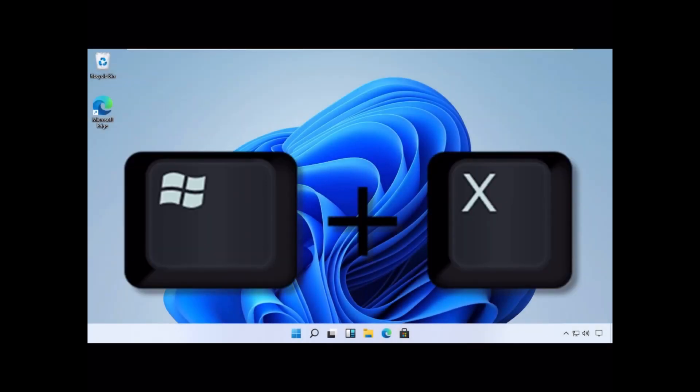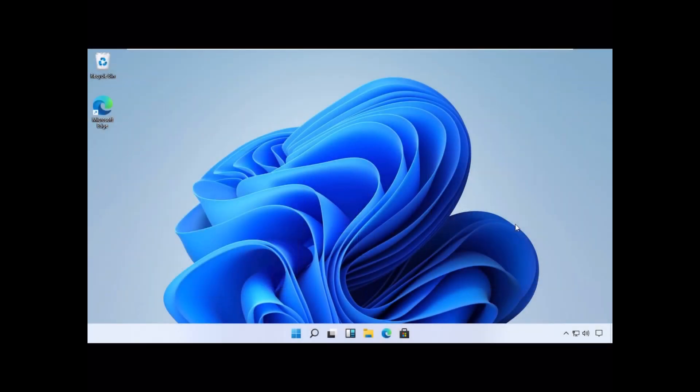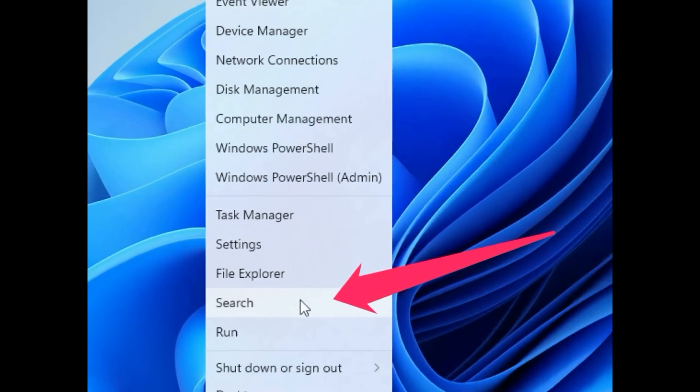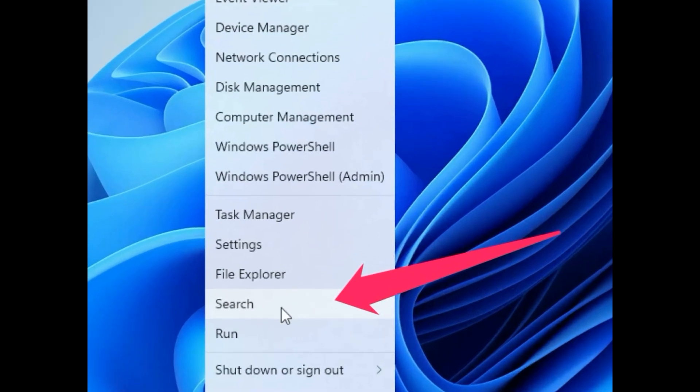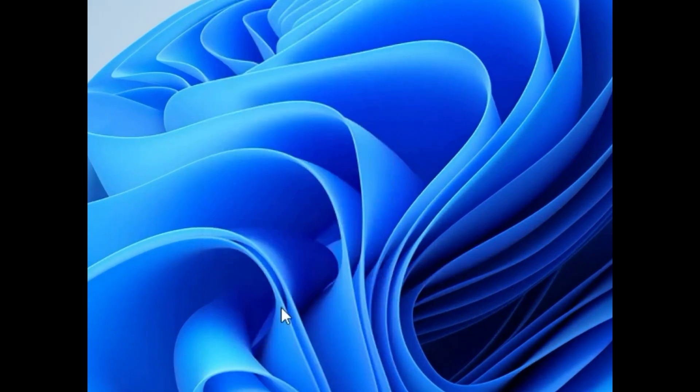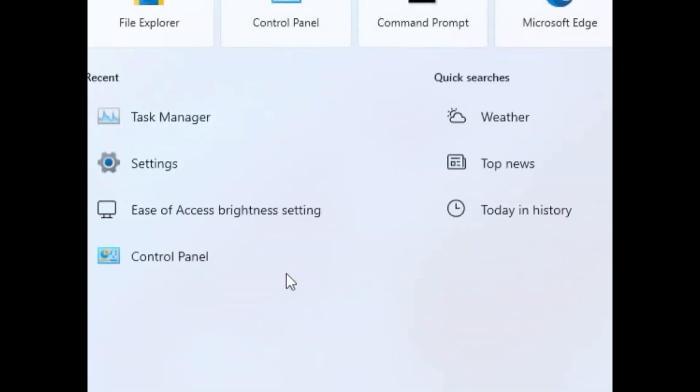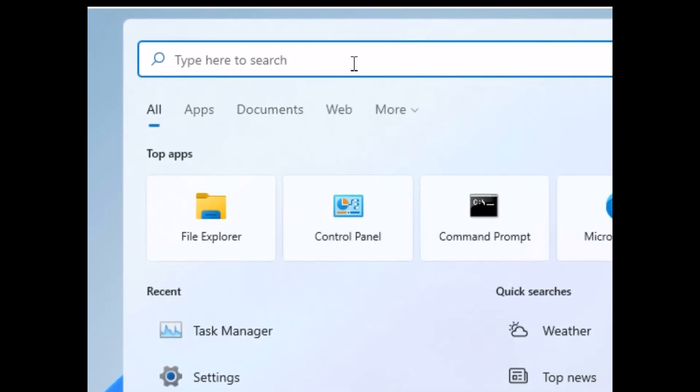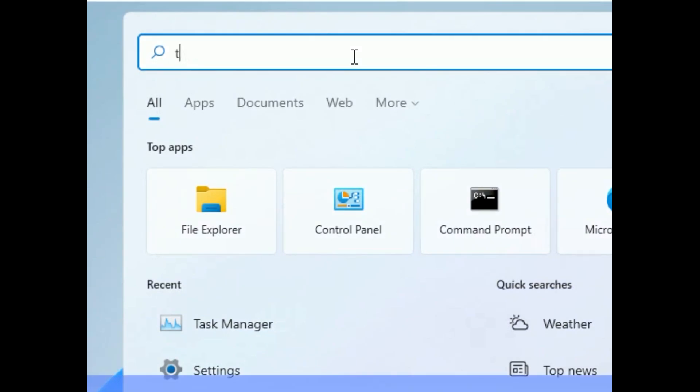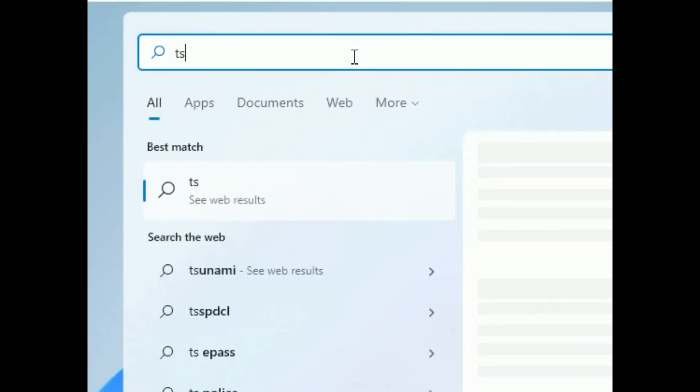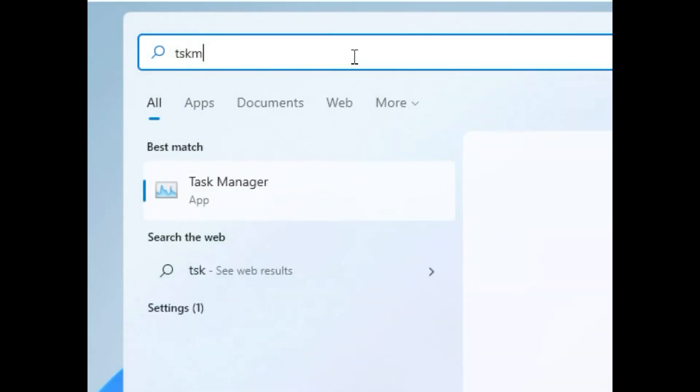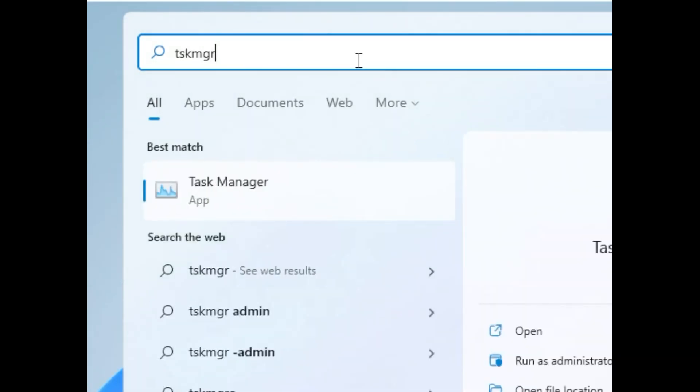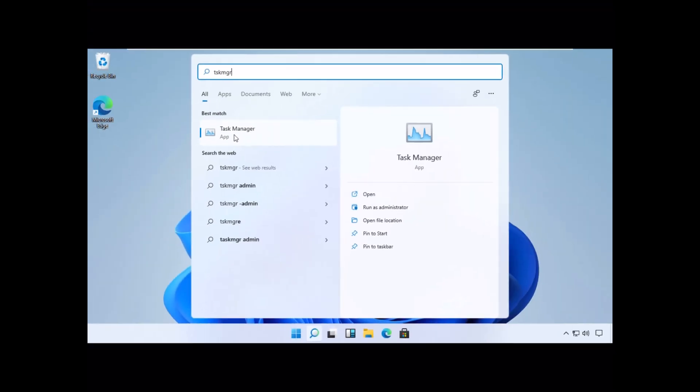Press Windows and X key together to open options, then click on Search. Now type Tskmgr in the search bar and open Task Manager from the list. You can right-click on it and run it as an administrator.